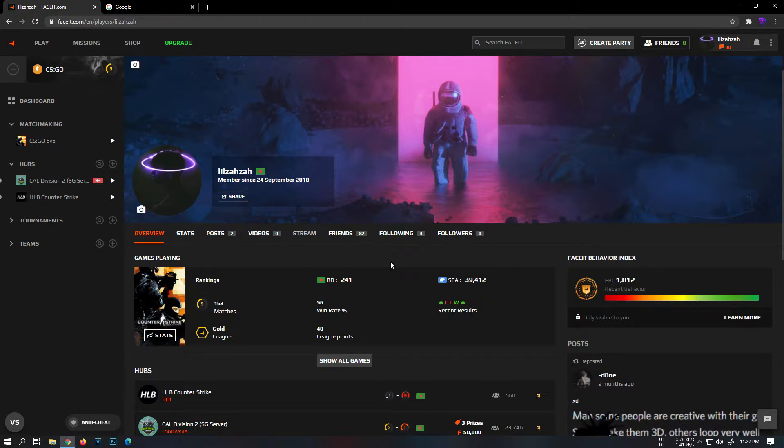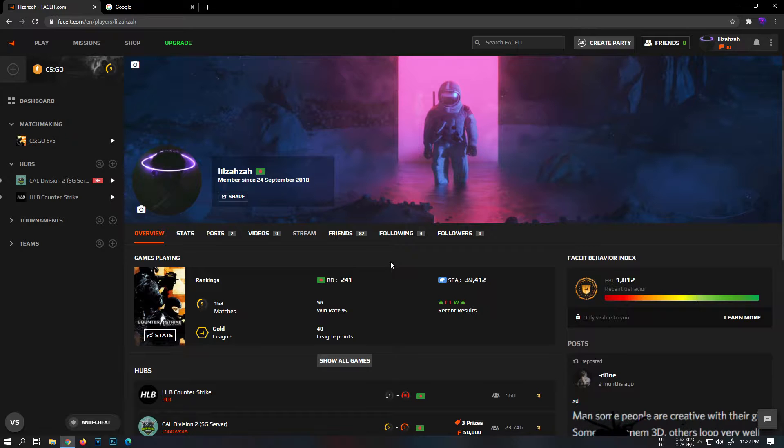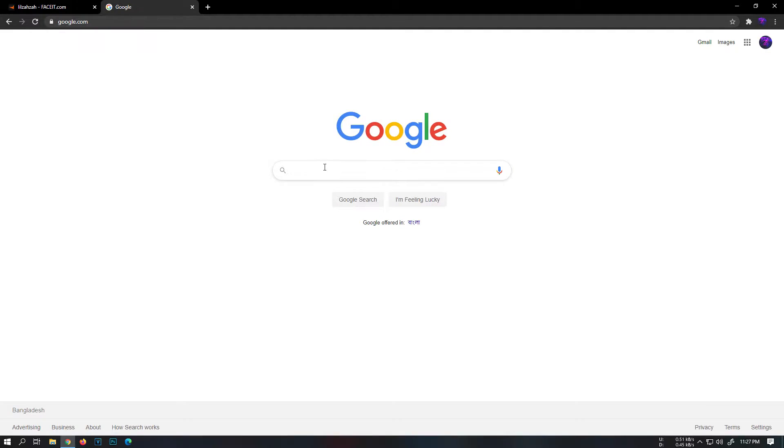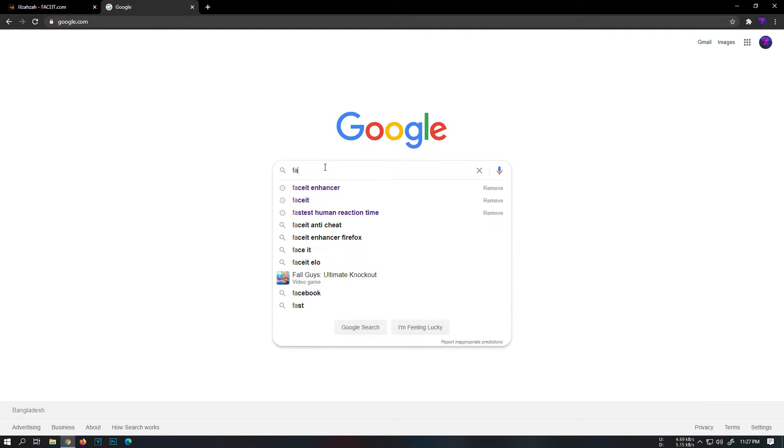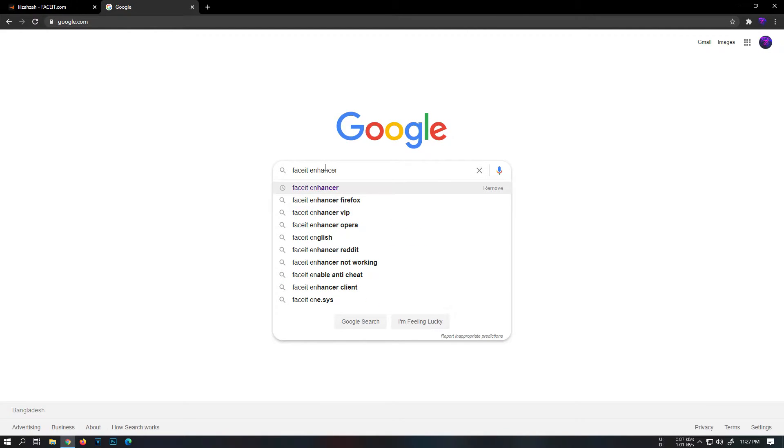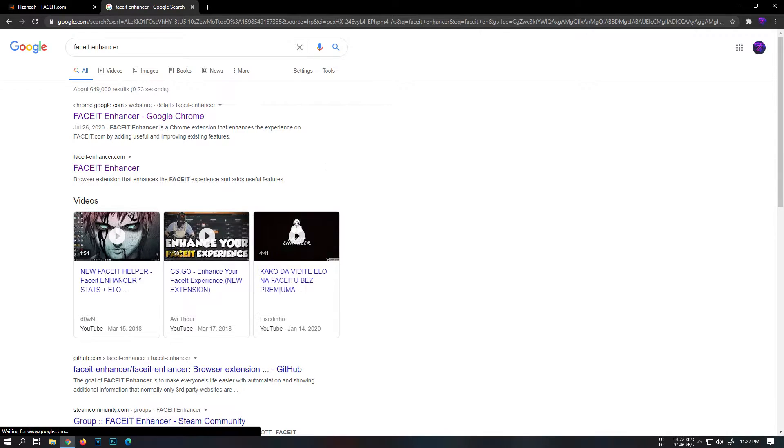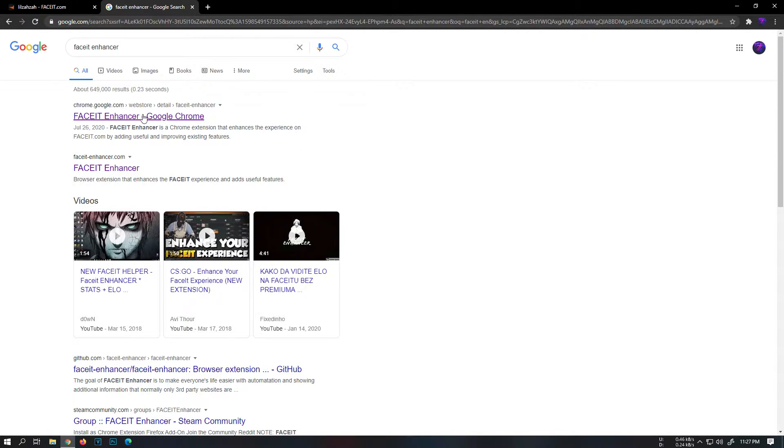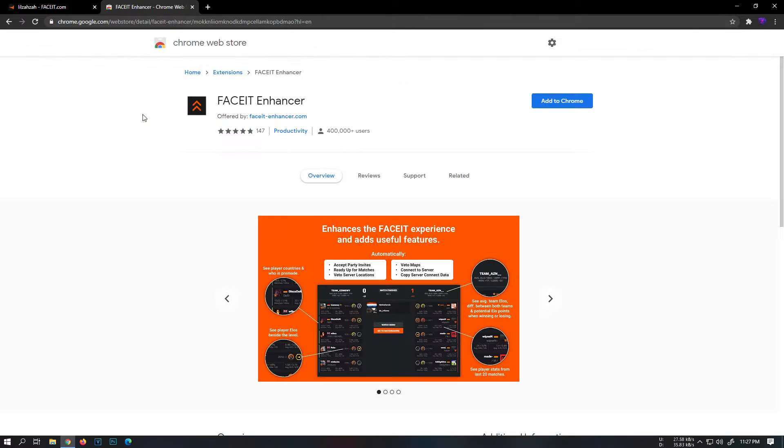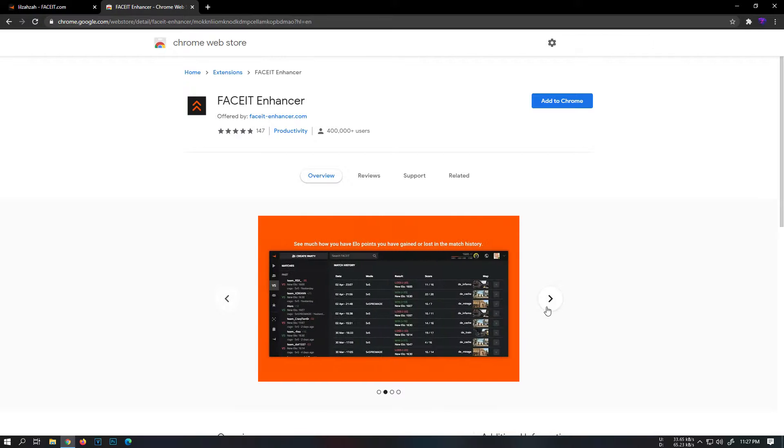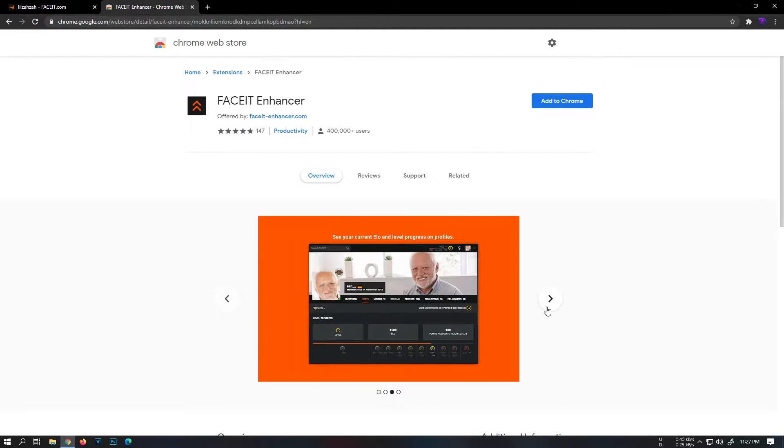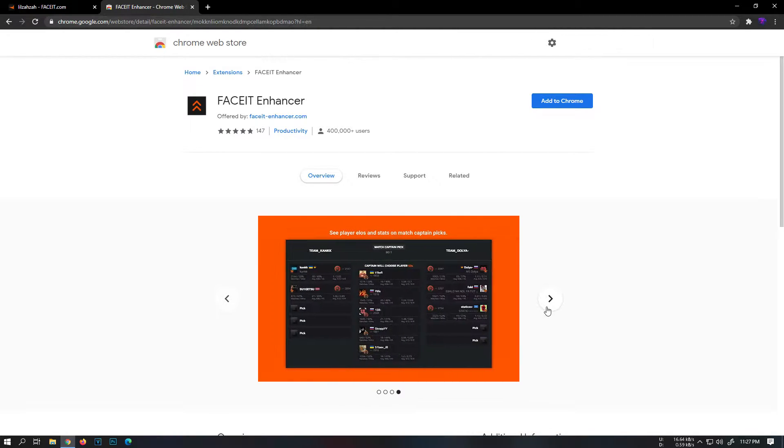So to add this to your Faceit, make sure you're on your Google Chrome, then search Faceit Enhancer on Google. Go to the first link that pops up. You can see all the features mentioned here, but I'll explain them later in the video.